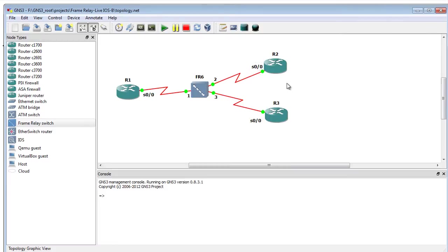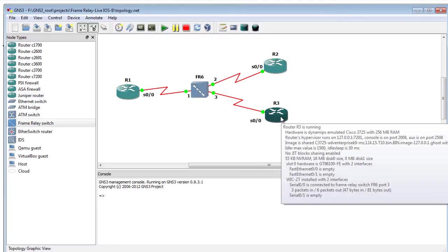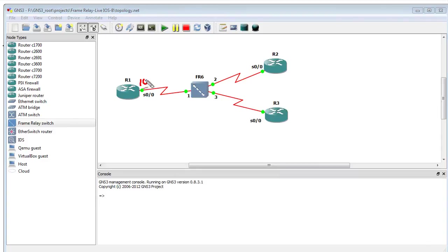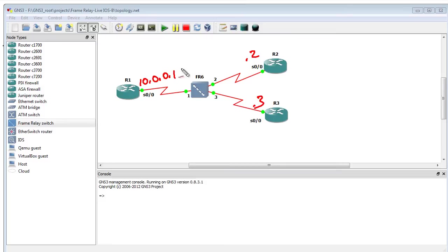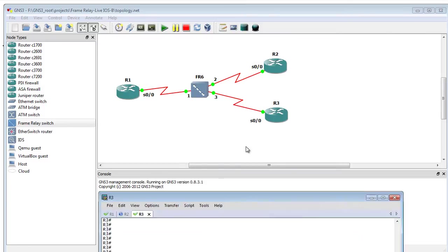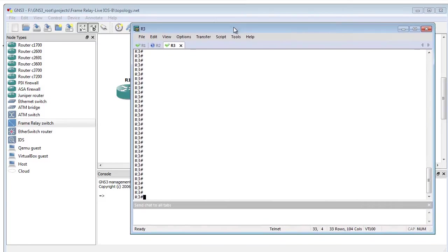So there's our physical connections, if you can call them physical in the GNS3 environment. The frame relay switch is configured, and R1, R2, and R3 are all configured properly for their frame relay topology. This guy is 10.0.0.1, this is .2 on that same network and .3. There's also some loopbacks and some routing protocols working. Let's verify that we have reachability over the frame relay cloud.